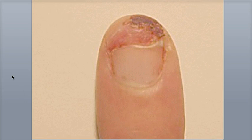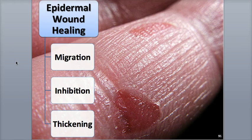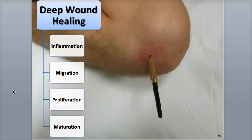Wound healing is another aspect of homeostasis that the skin is responsible for. When skin is damaged, a series of events is triggered that restore skin to its normal or close to normal structure and function. Depending upon how deep the injury, there are two types of wound healing: epidermal wound healing and deep wound healing.